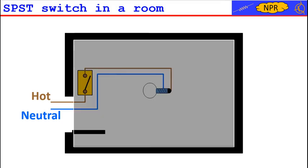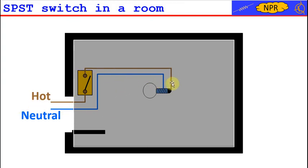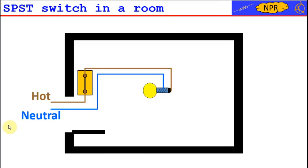In particular, it can be seen that the neutral wire is constantly connected to the lamp, while the hot wire passes through the switch and is connected to the lamp only when the switch is closed.